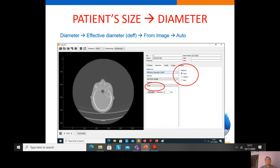The software also provides an automatic technique to measure the effective diameter from the image. Choosing auto gives three options for automatic calculation of effective diameter: based on the area of the patient image, from the center of the patient position, and from the maximum AP and lateral diameter. If we choose center, the software detects the center of the patient image and calculates the diameter in the AP and lateral directions, then automatically calculates the effective diameter.